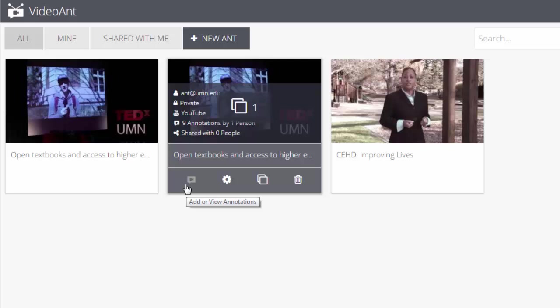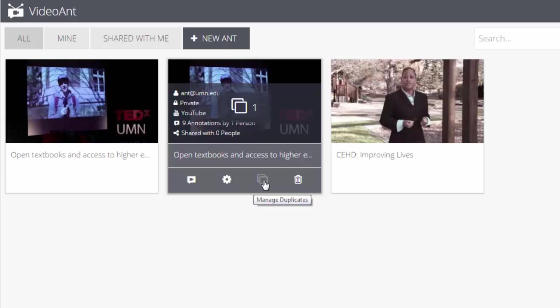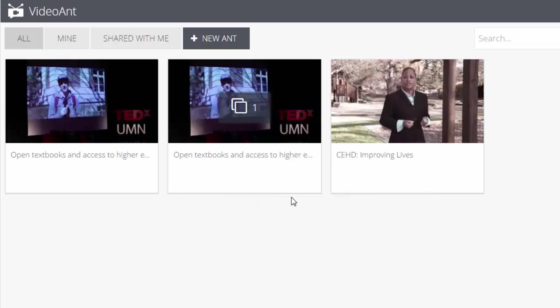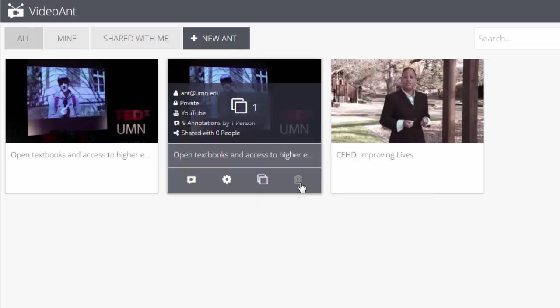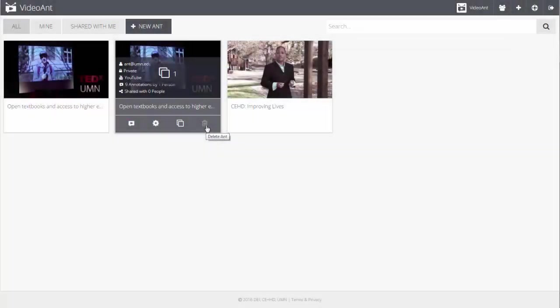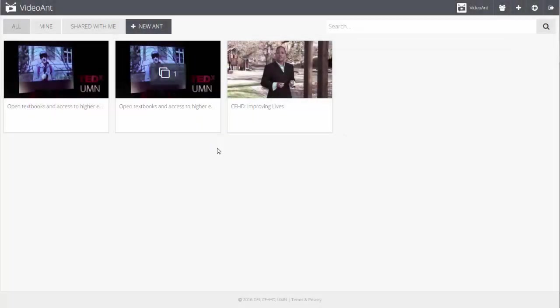Select the Annotate icon to add additional annotations to a video. Select the Duplicate icon to create a copy of your video including annotations. Select the Settings icon to edit the title of an ant or access sharing features. Select the Delete icon to remove an ant from your farm. For more detailed information about managing your ant farm, visit the Video Ant Help Guides.